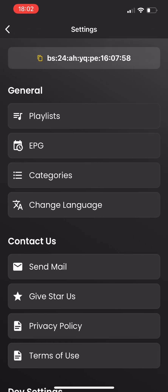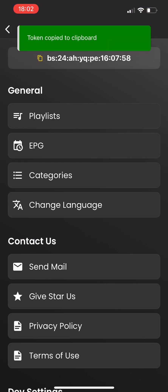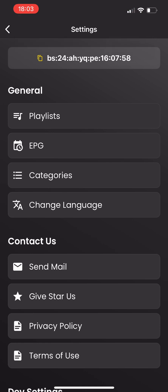From the settings tab, you can copy your Mac ID, customize your categories, and adjust other settings as needed.